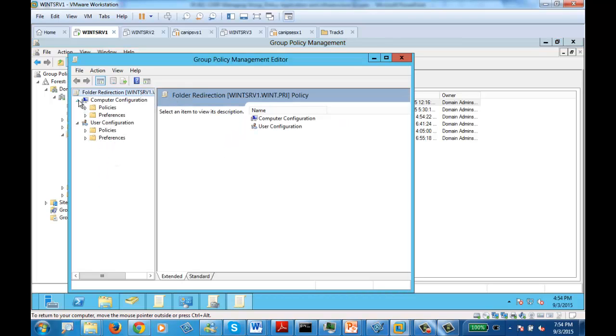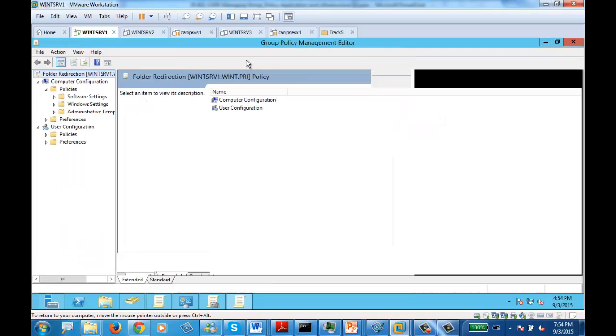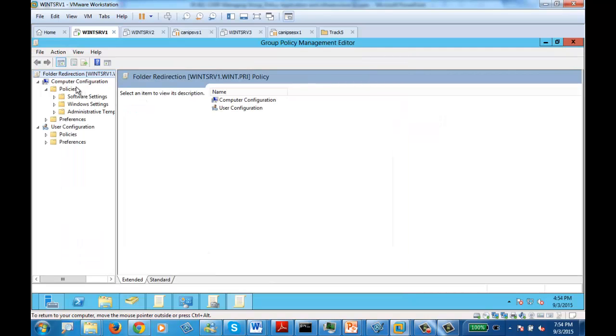Once you've opened the editor, we need to go to Policies under User Settings.